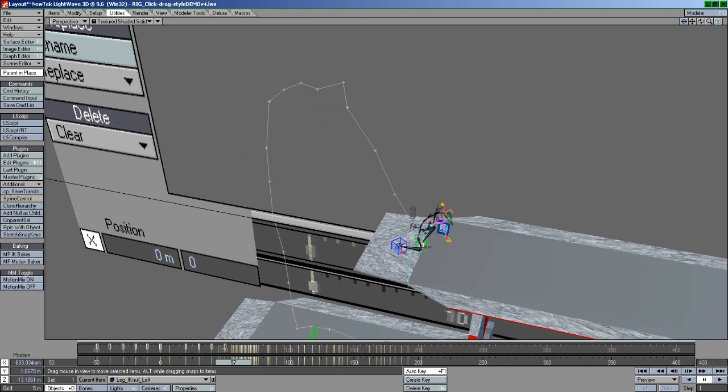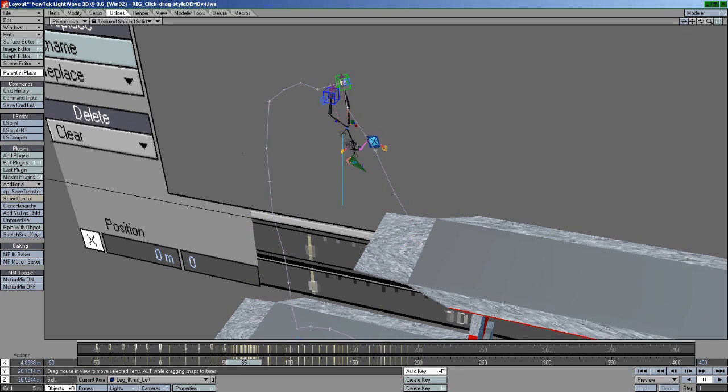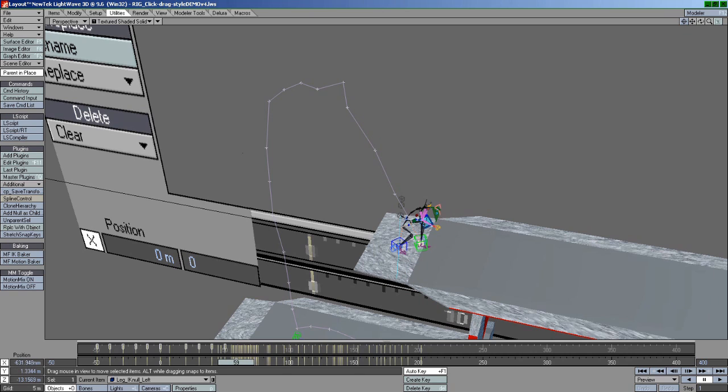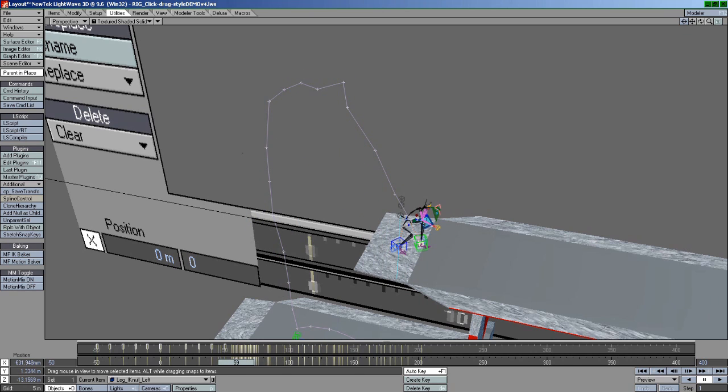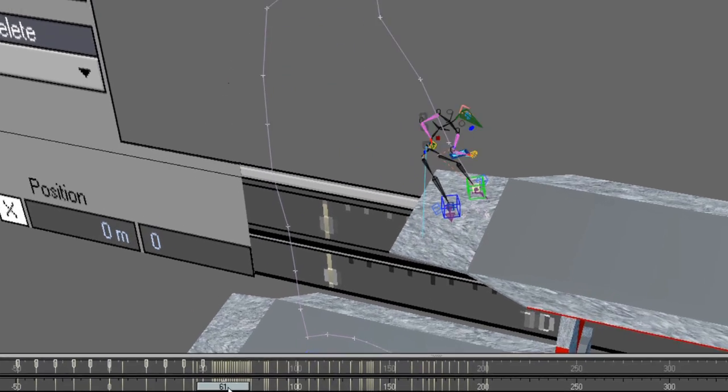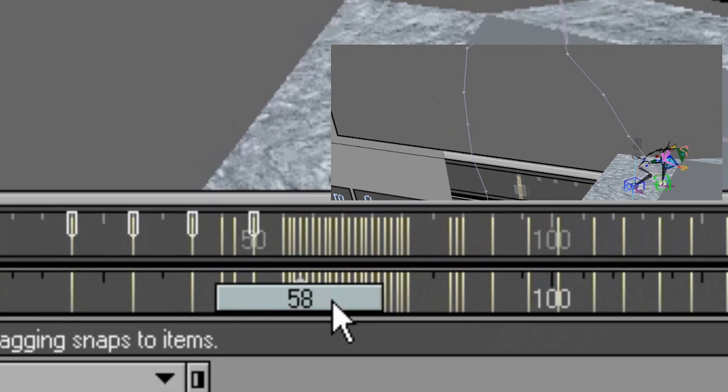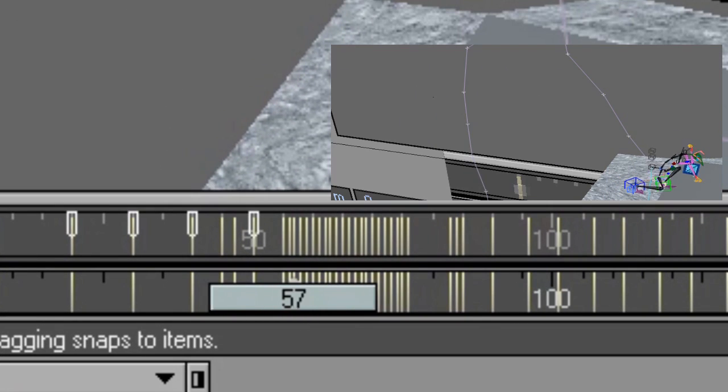Suppose that right after he jumps, I decide that I want to slow down the animation to show the detail of the character's movements. So I take a mental note of the beginning and end keyframes of where I would like time to slow down.